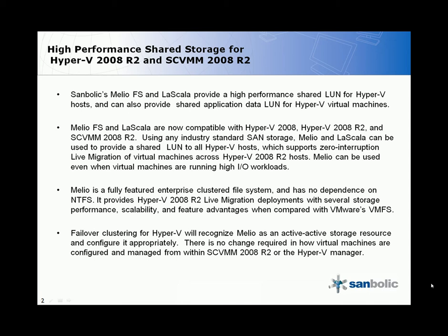Failover clustering for Hyper-V will recognize Melio as an active-active storage resource and configure it appropriately. There is no change required in how virtual machines are configured and managed from within SCVMM 2008 R2 or the Hyper-V Manager.